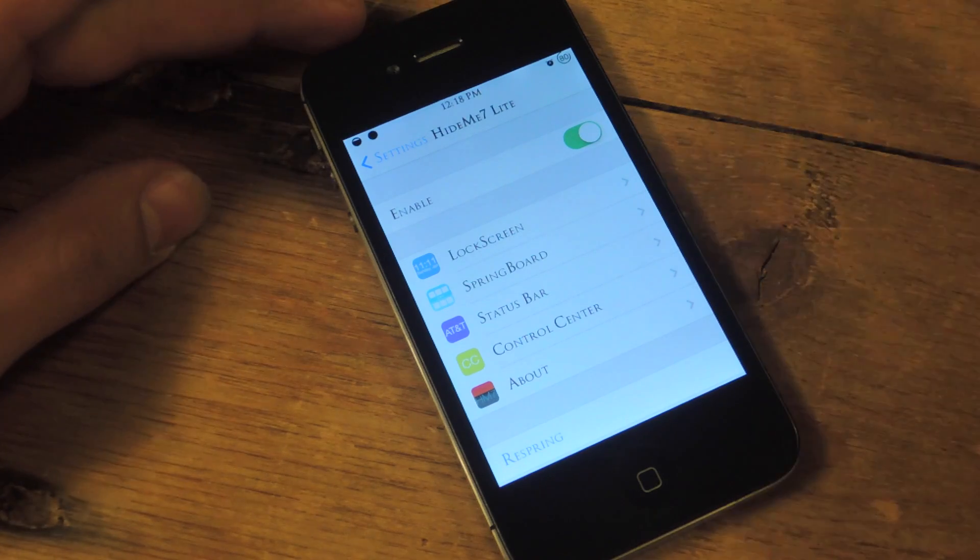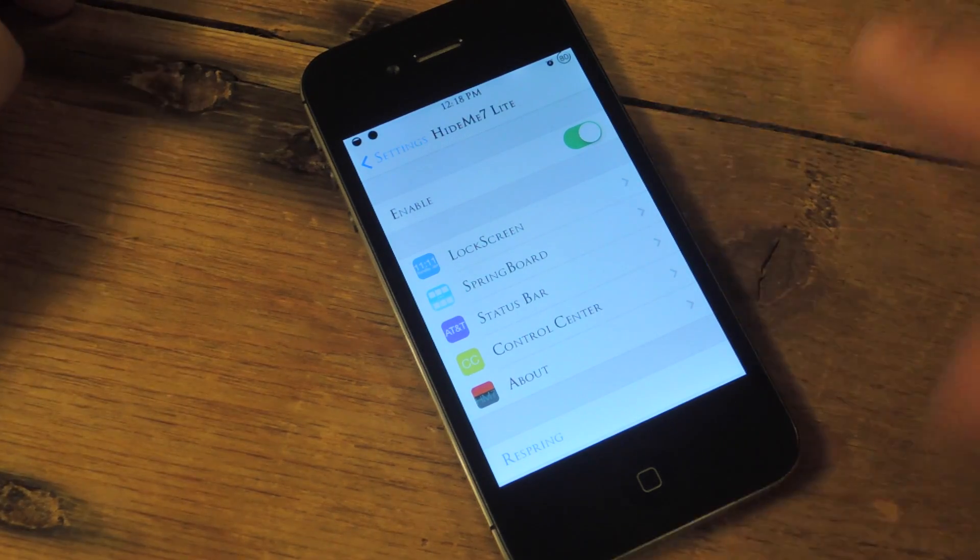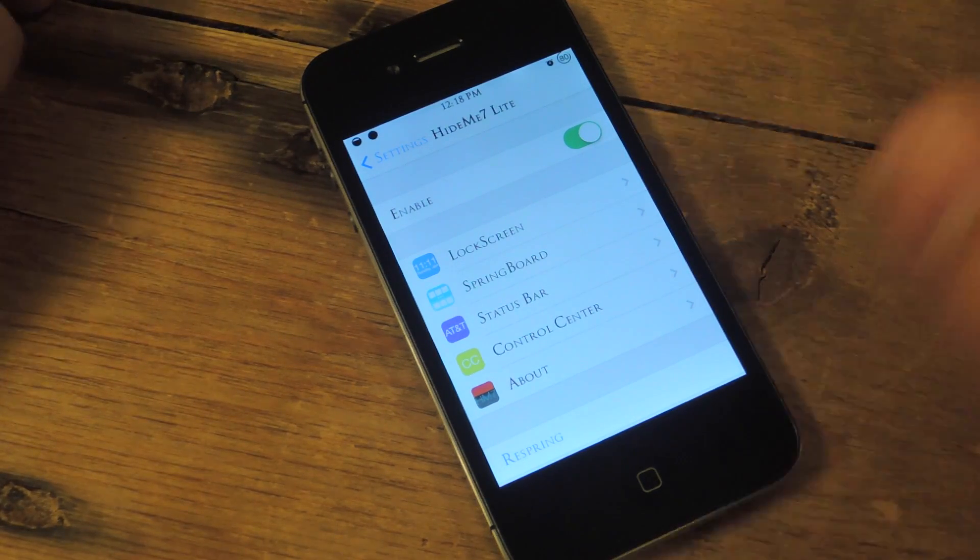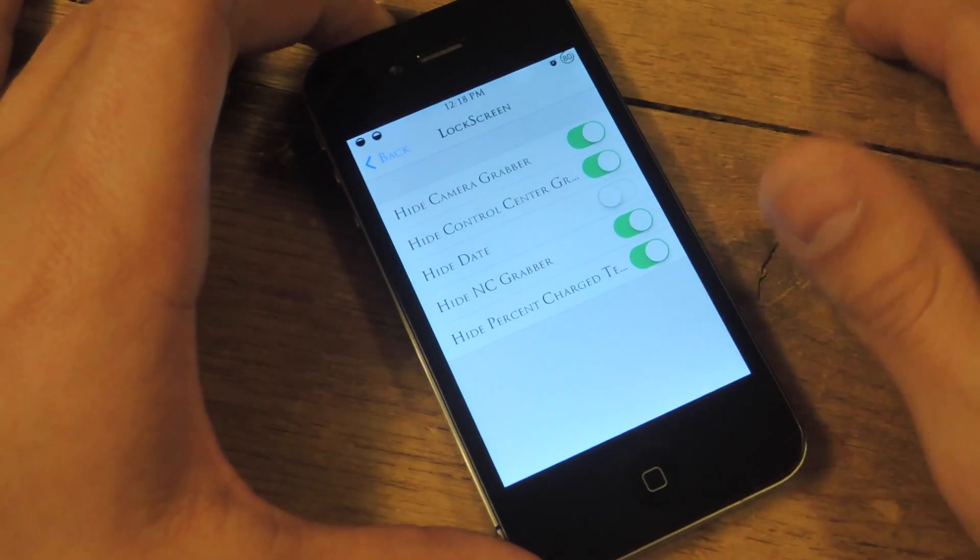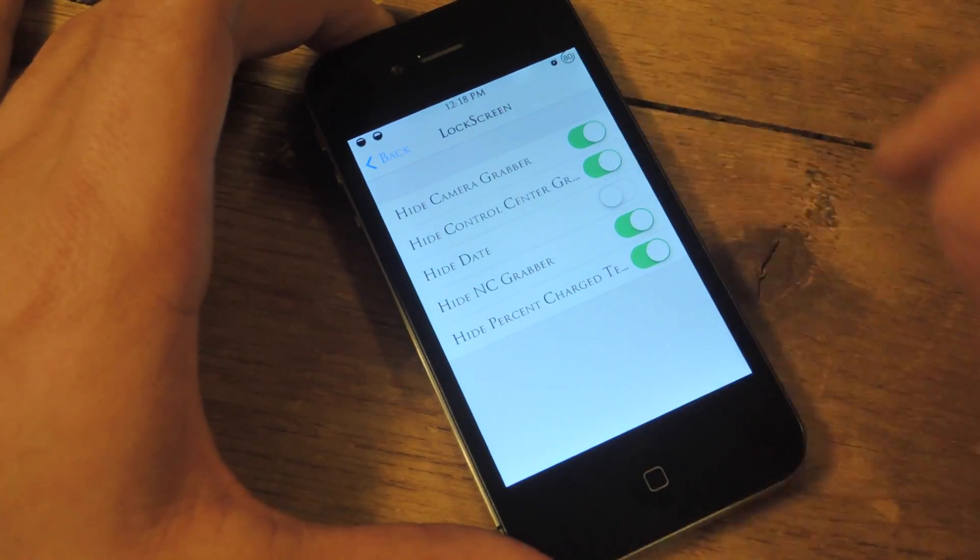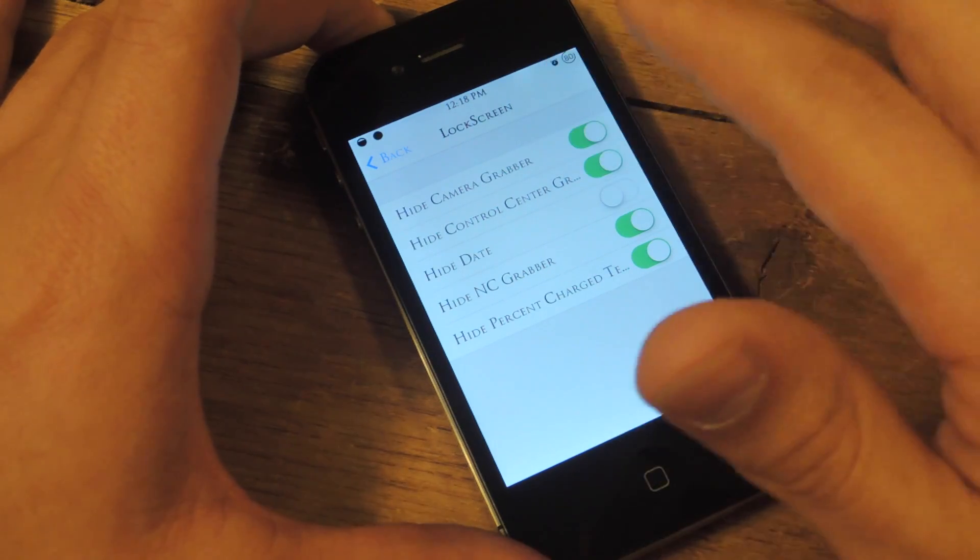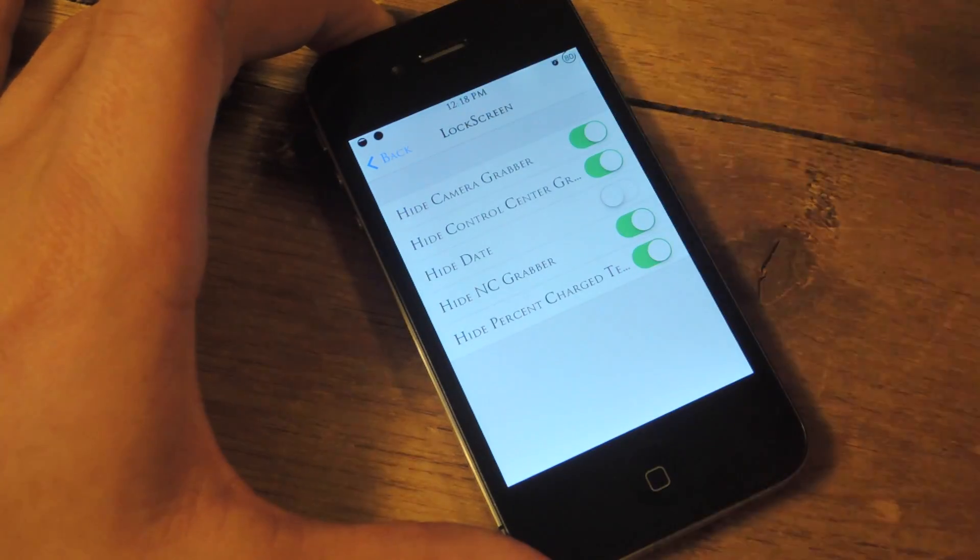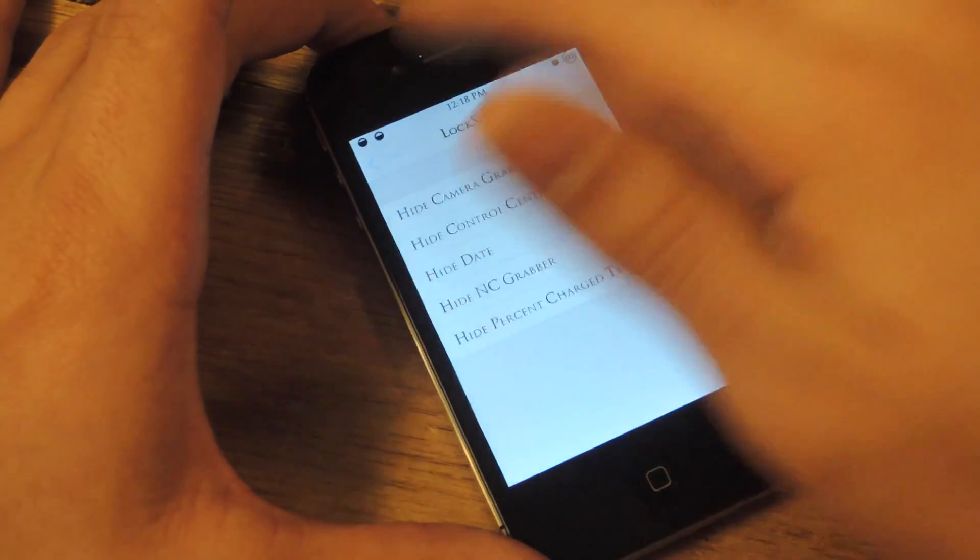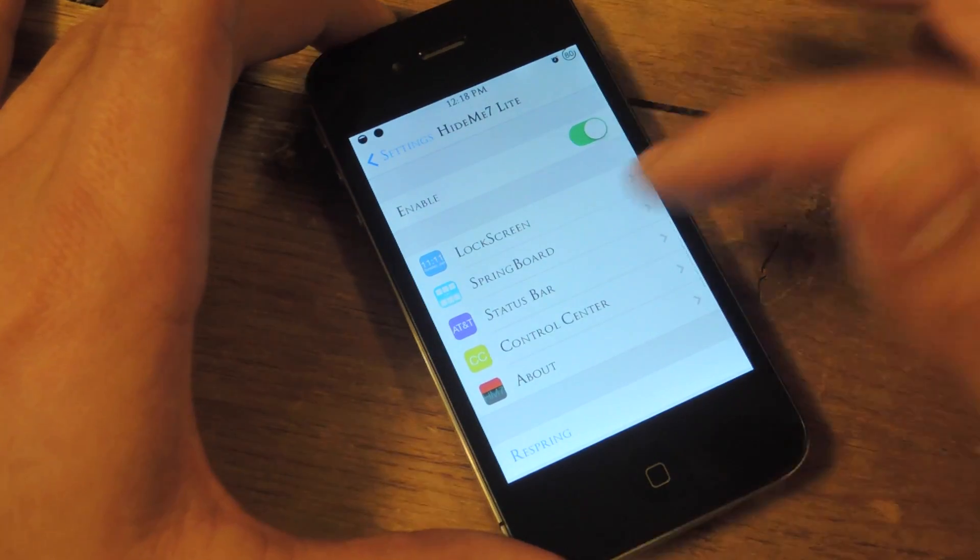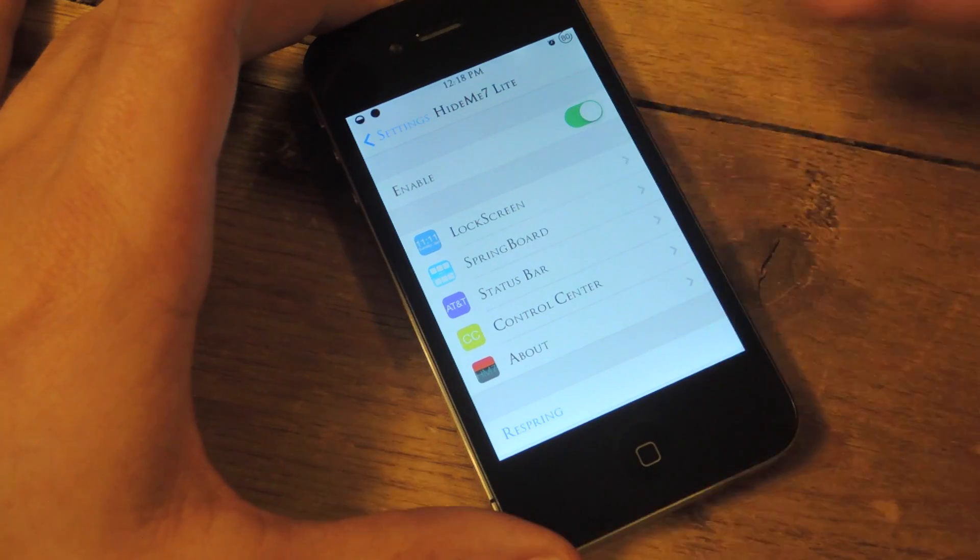Alright, so it's pretty extensive, so I'll just go over it briefly and let you see what it does. But basically you can go into lock screen, you can toggle the things you want to hide off your lock screen. See, I hid my grabbers and my camera app, as well as the time. And let's just go ahead and apply a change, but you get the picture.